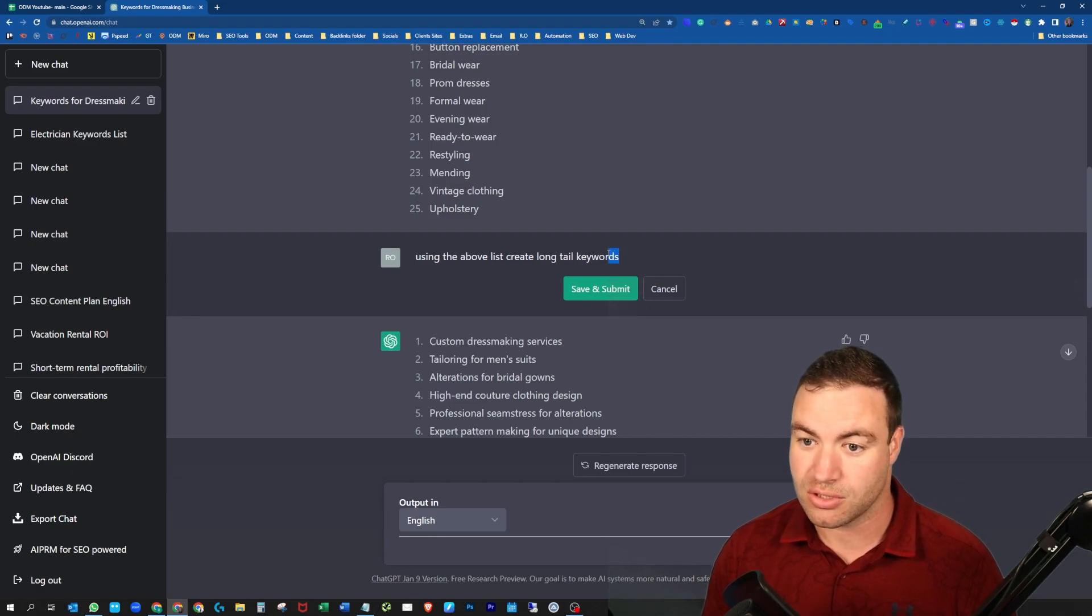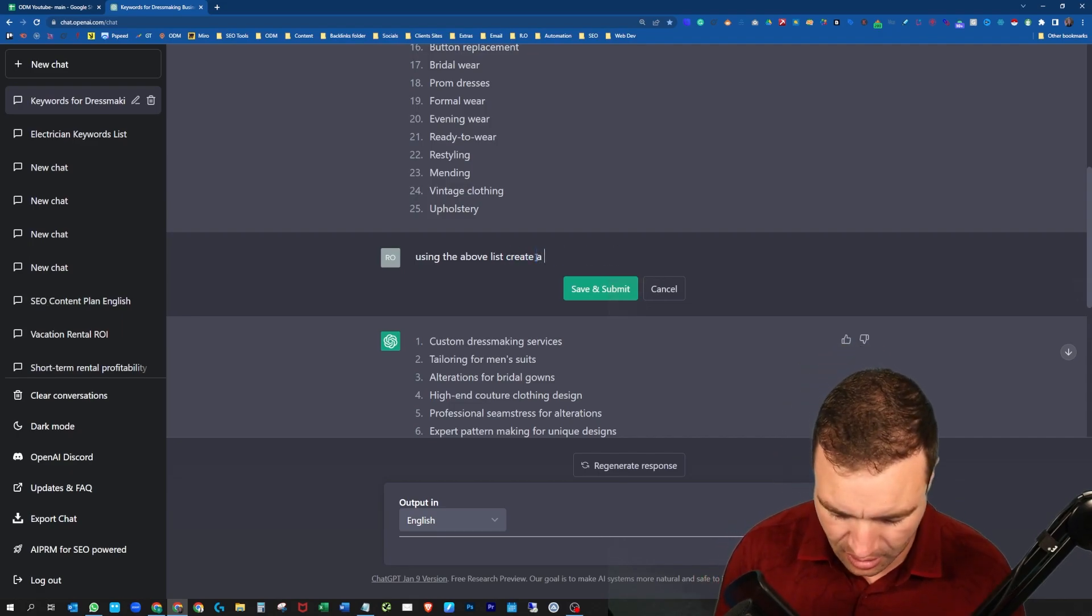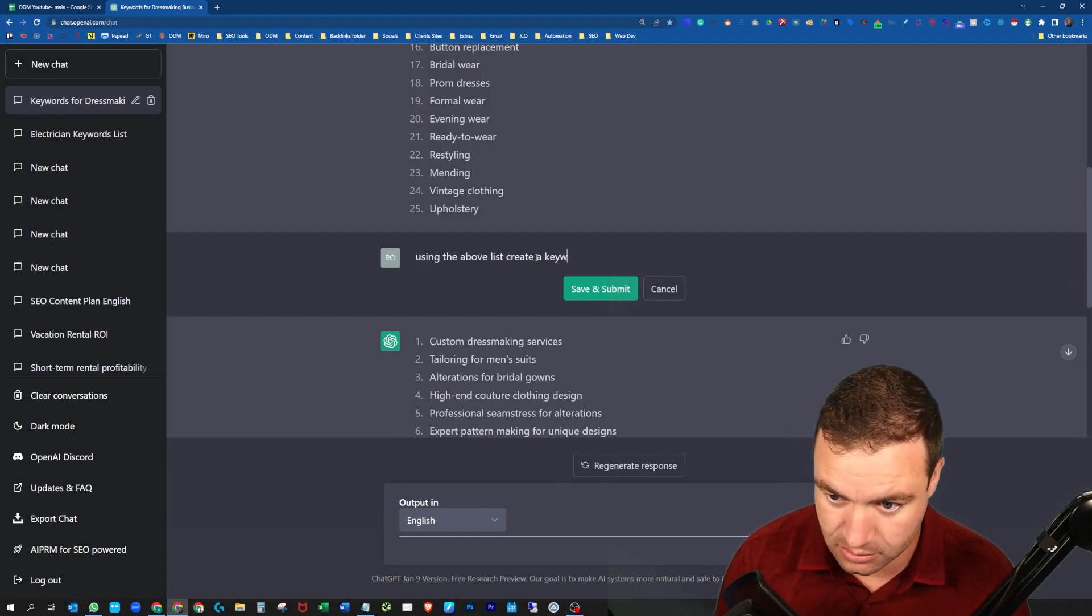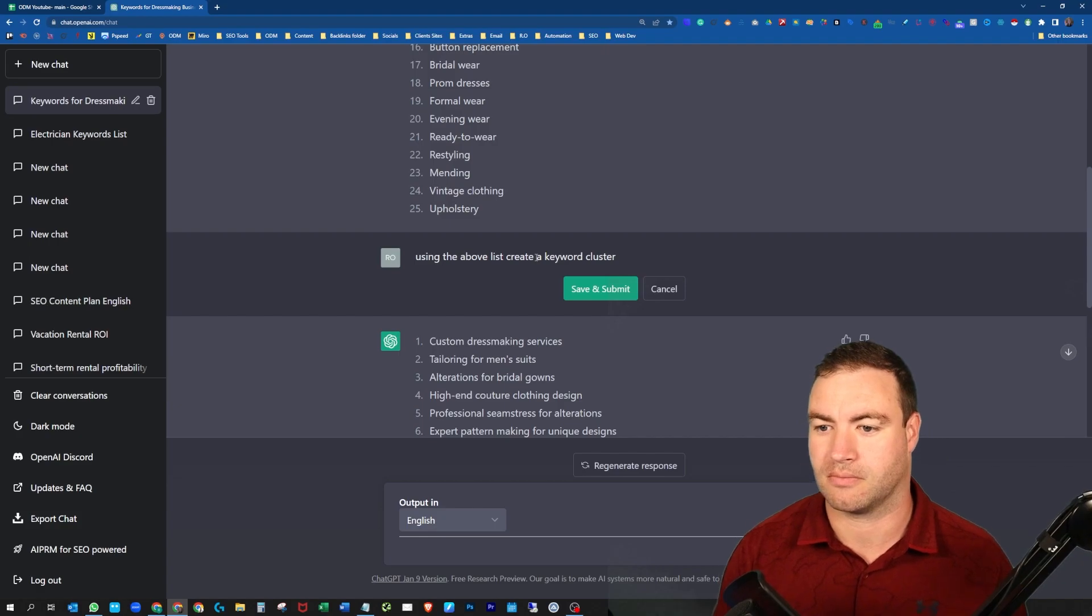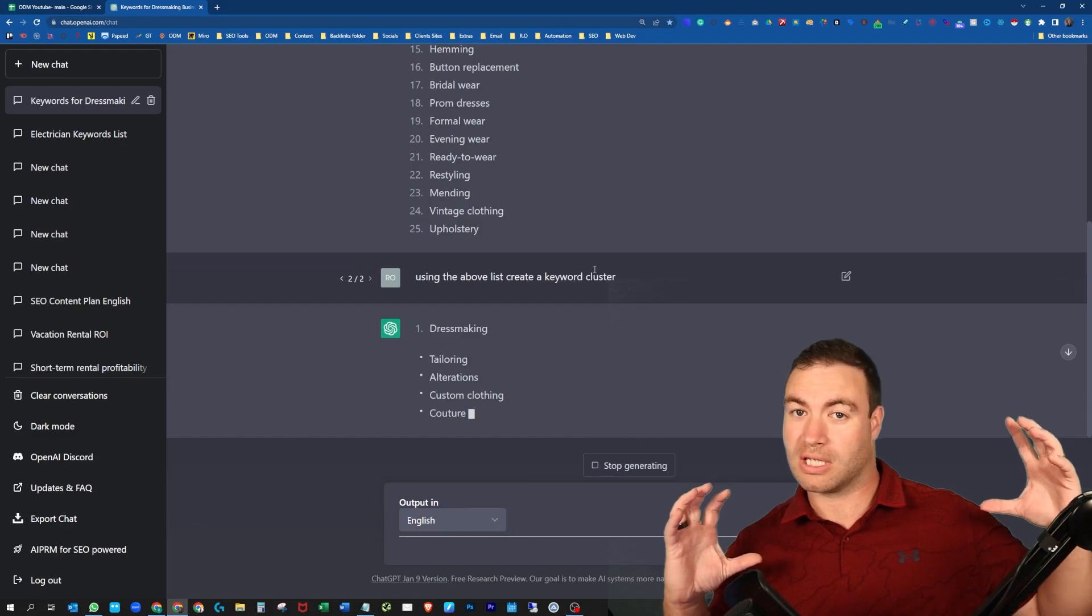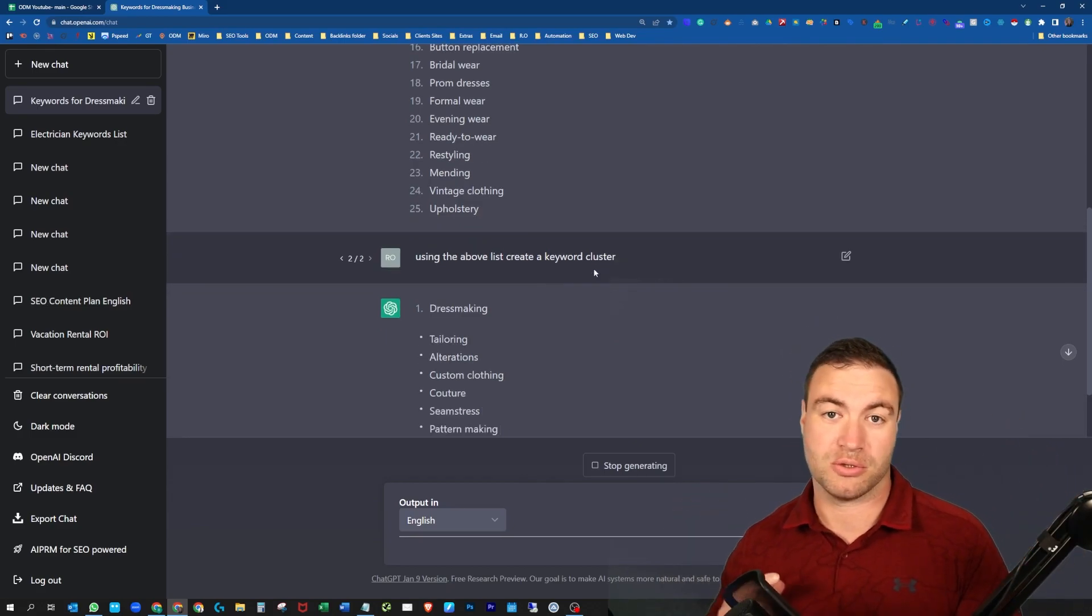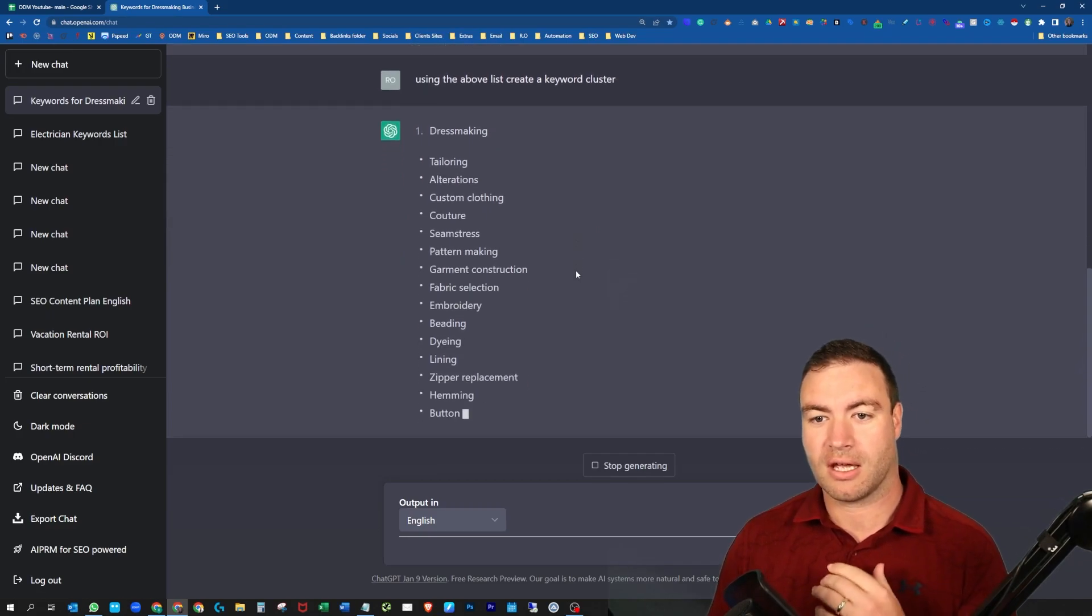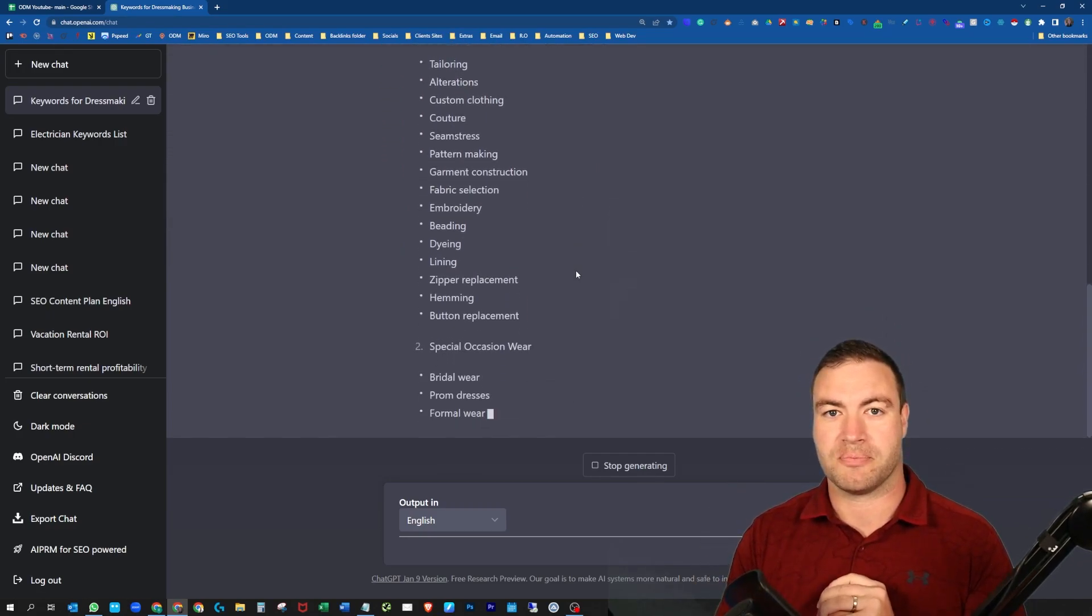Using the above list, create a keyword cluster. So now what this will do is it'll cluster everything in. When you do your long tail keywords, you can go in there and you can start to link all that stuff together.